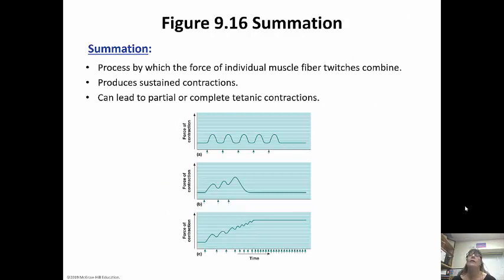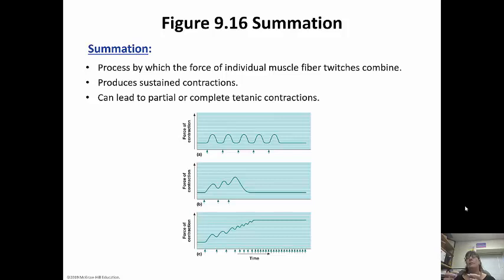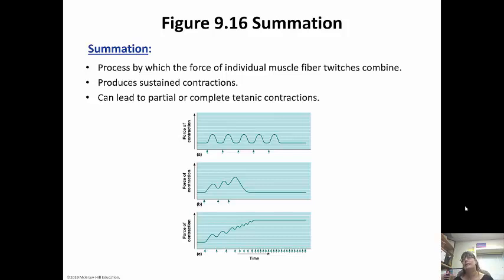Summation happens when individual muscle fiber twitches combine. These produce sustained contractions and can lead to partial or complete tetanic contractions. Basically what happens is you have these muscle twitches — if they happen close enough together, they're going to combine and sum up to be a sustained contraction. If there are too many stimuli or they're too close together, it can actually produce tetanus, which is just a sustained contraction.